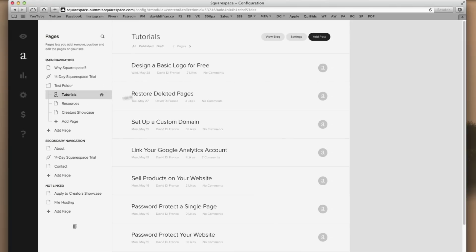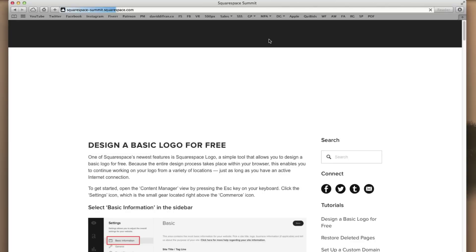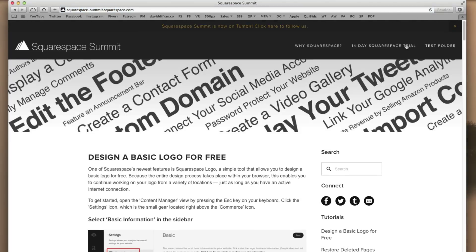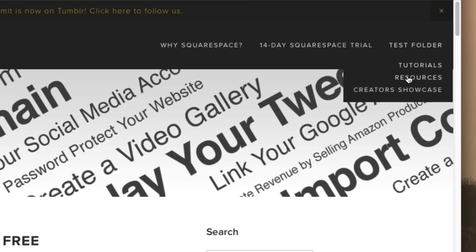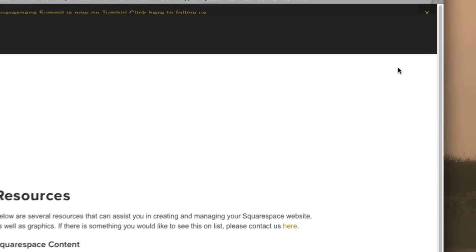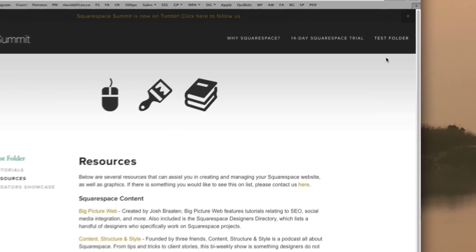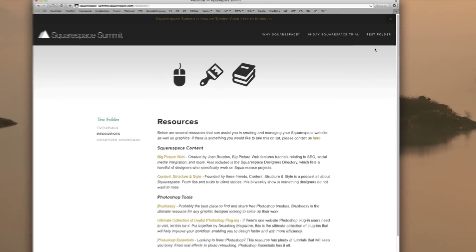Now going back to our live website view, hovering over our folder, you will see that it is a success. We have a nice organized view of three pages, all within just one folder. Tutorials, Resources, and Creators Showcase. And of course, clicking any of these pages takes you directly to that page.